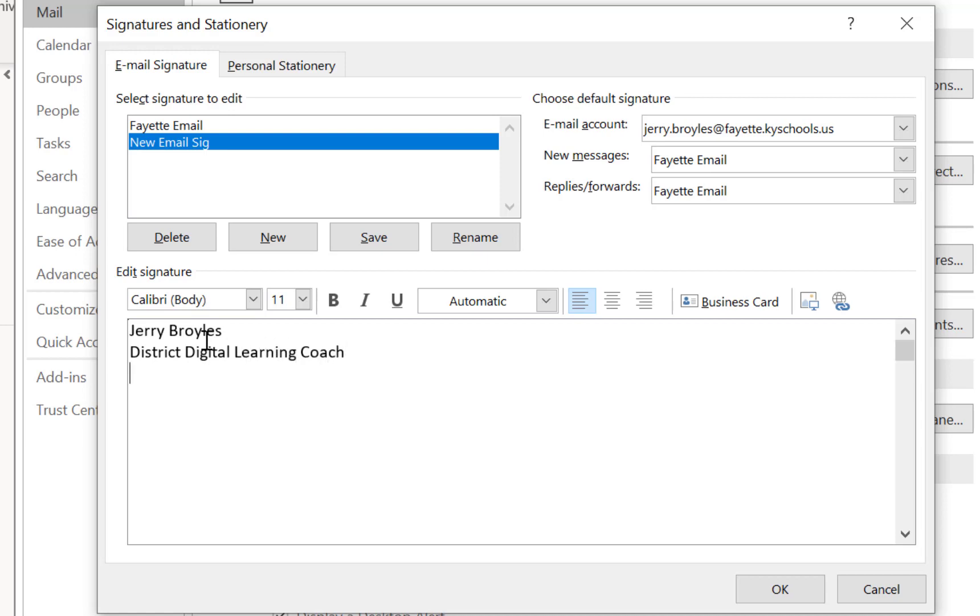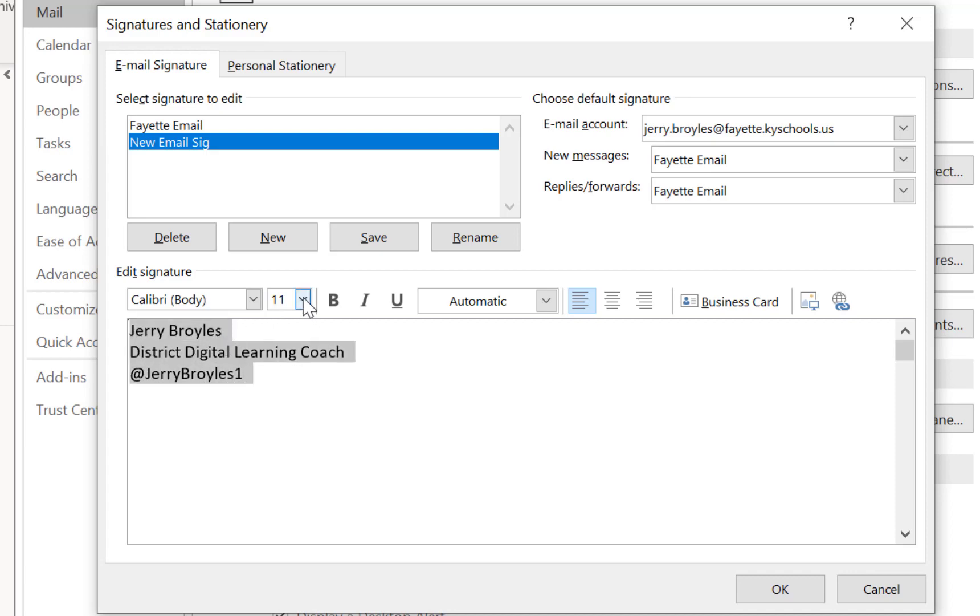And I'm going to add my Twitter handle just because I like to do that on my signature line. You can add other things, your phone number, whatever else you want to add, your physical address, your school, maybe, and so forth.